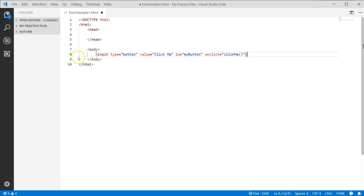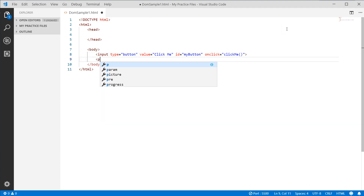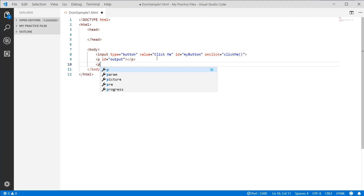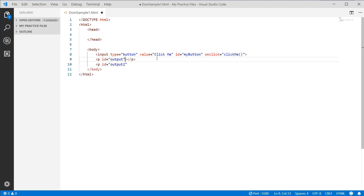The other thing I want to do is add a P tag and give it an ID — I'll call it 'output'. Then let's add another P tag with the ID 'output2', and the first one 'output1'. So we have two P tags and a button.